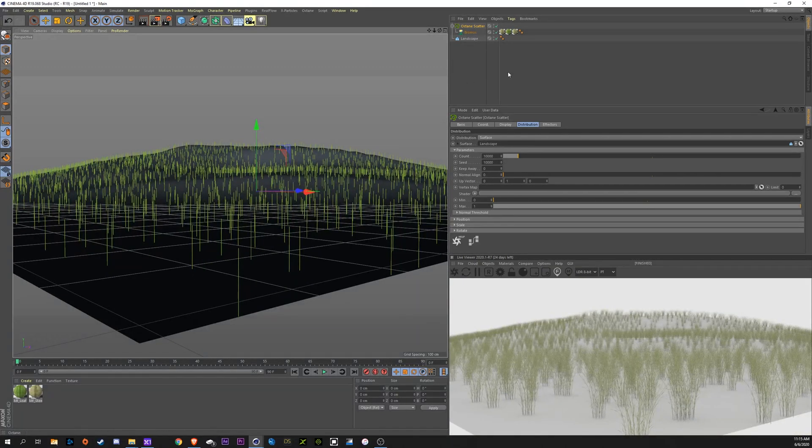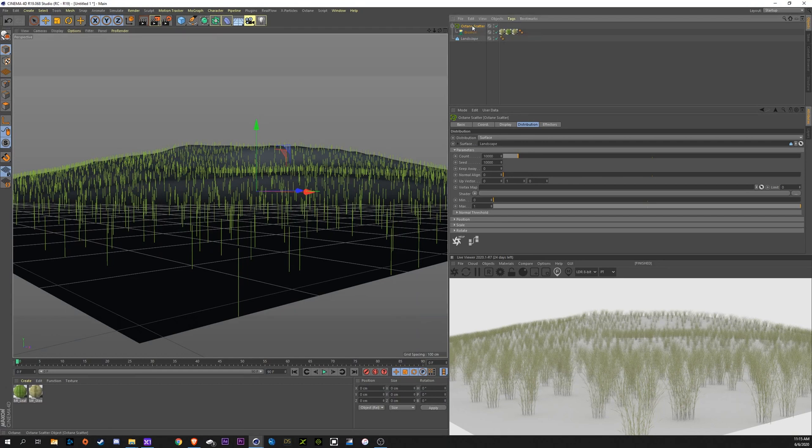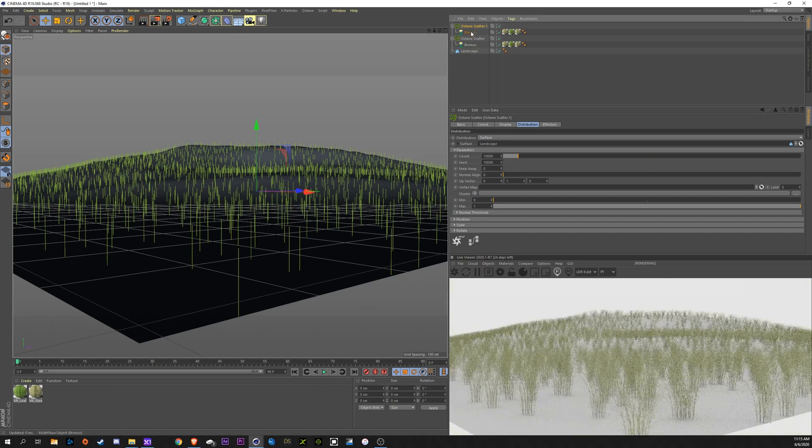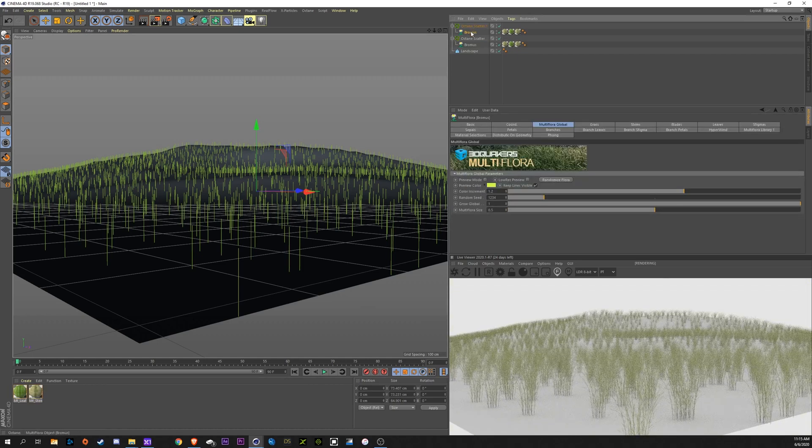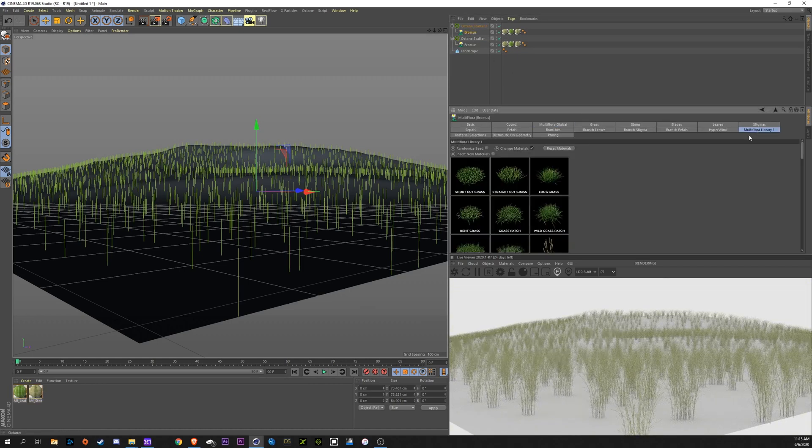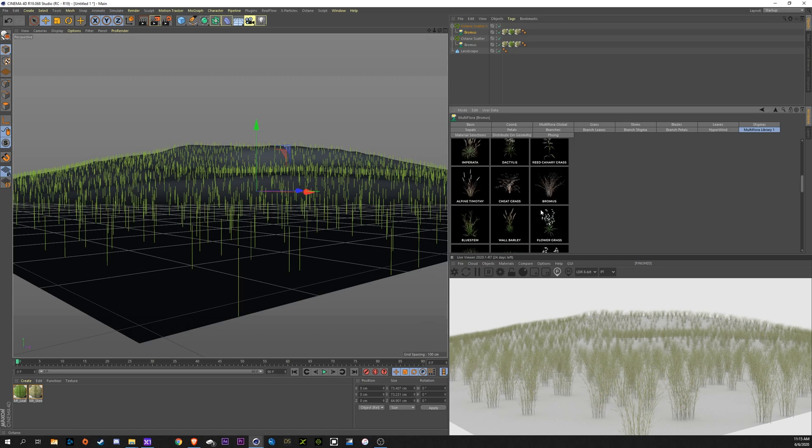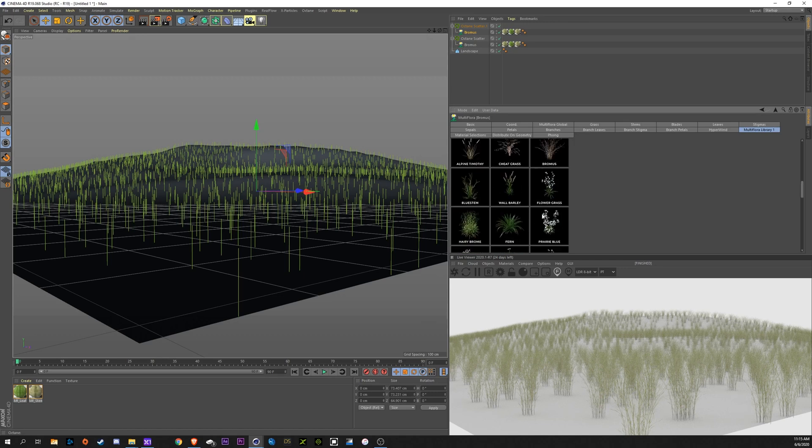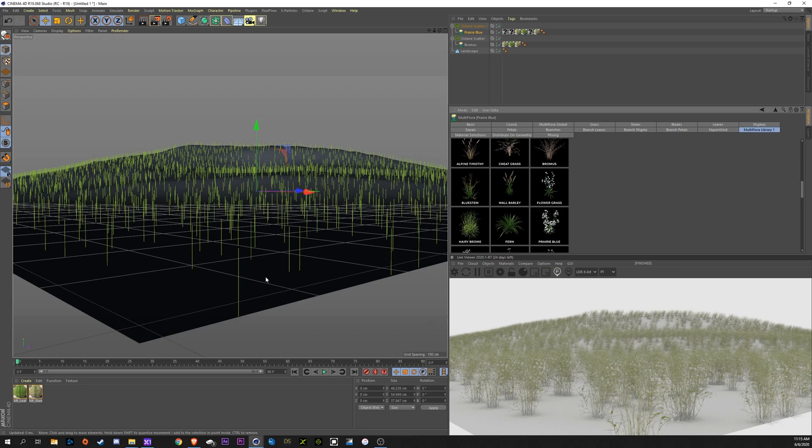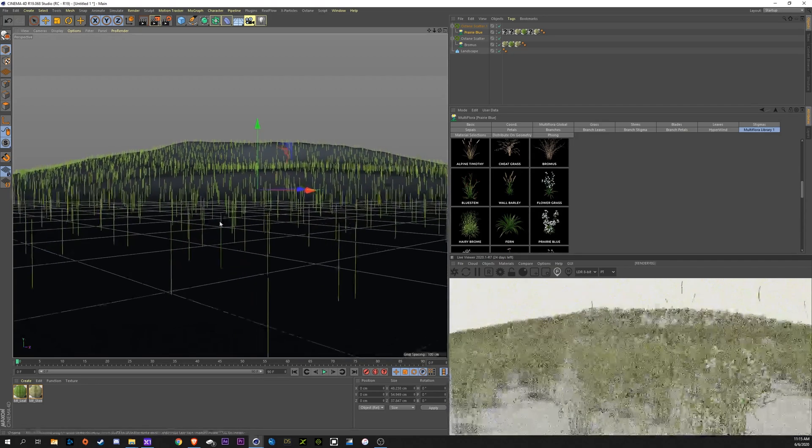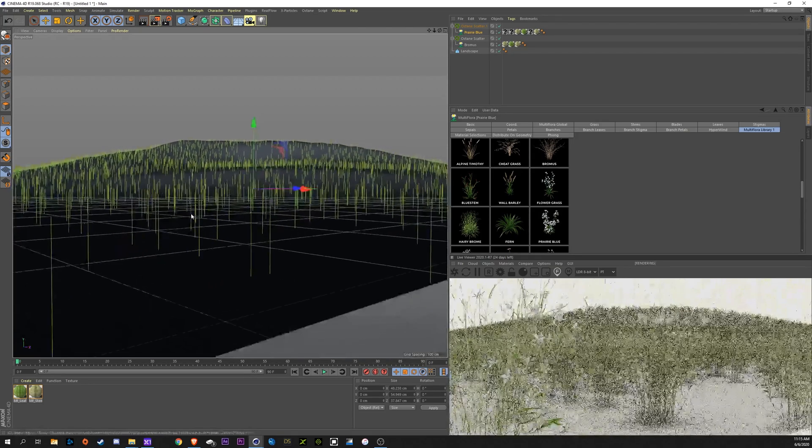Now let's add another plant in here. I'm going to take this Octane Scatter and just duplicate the whole thing by holding Control or Command and dragging up. I'm going to go click on this Brahmas and I'm going to change it to, let's say, Prairie Blue.